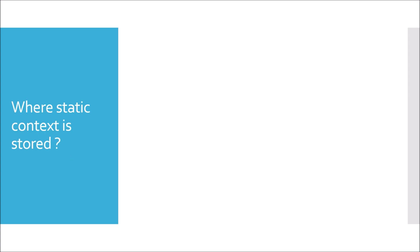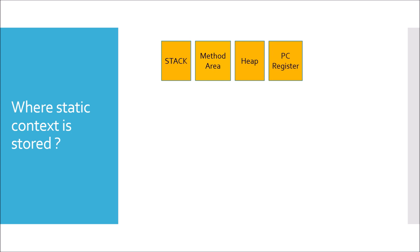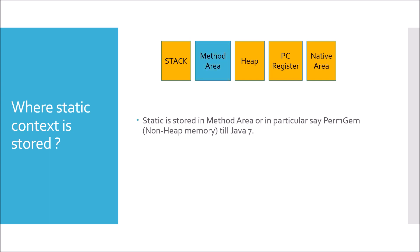Now moving to expert level question: where is static context stored in Java? With respect to memory management we have five components: stack, method area, heap, PC register, and native area. Static is stored in method area. Till Java 7 it was called PermGen space in method area, and with Java 8 it was replaced by metaspace. So static is stored in PermGen space or metaspace depending upon the version of JDK you are using.